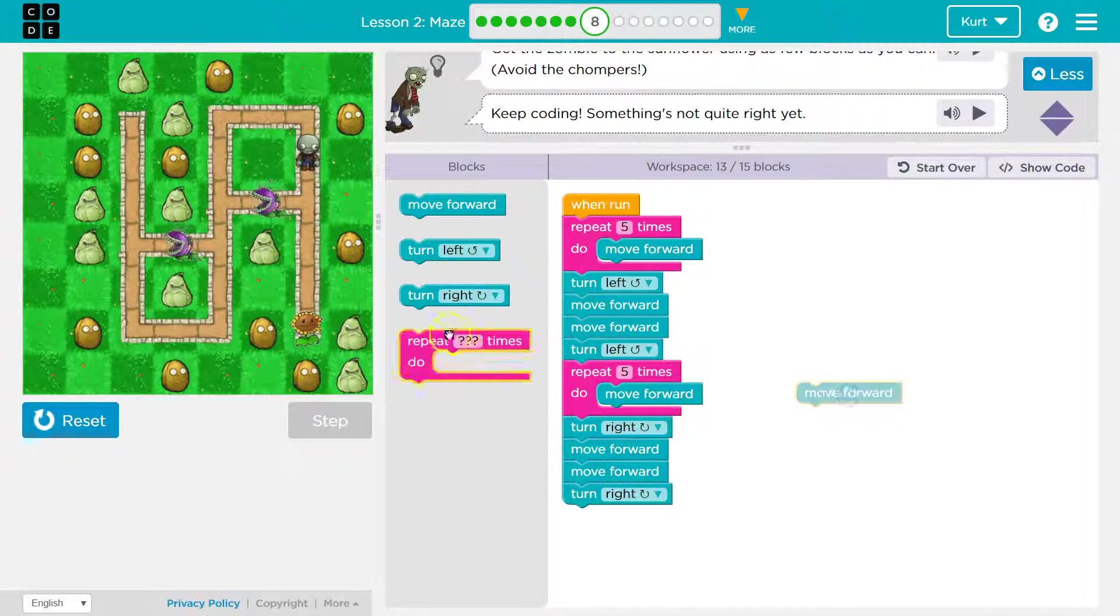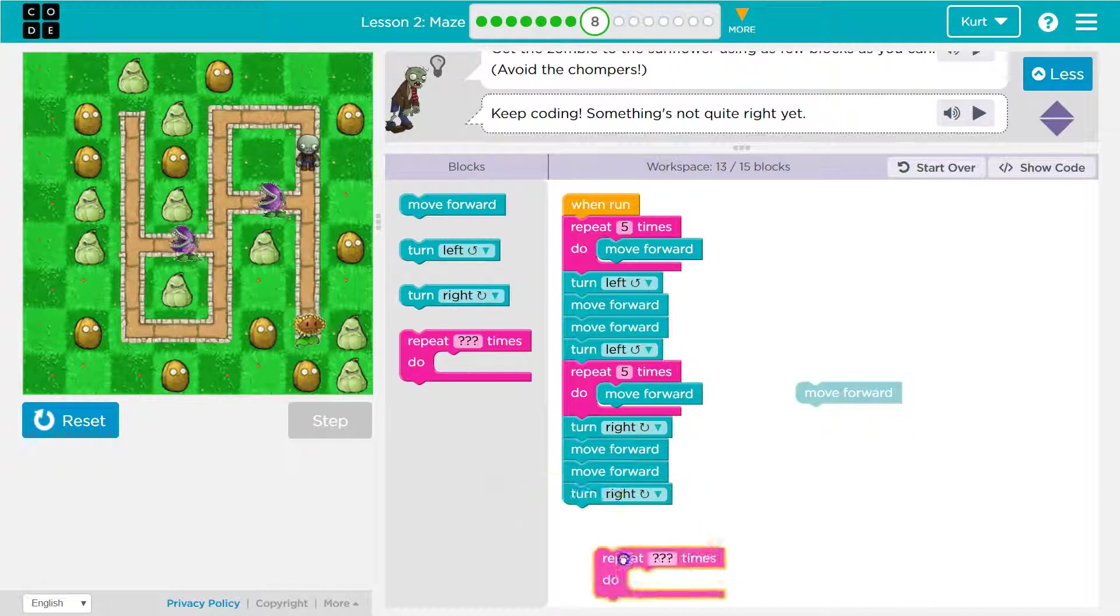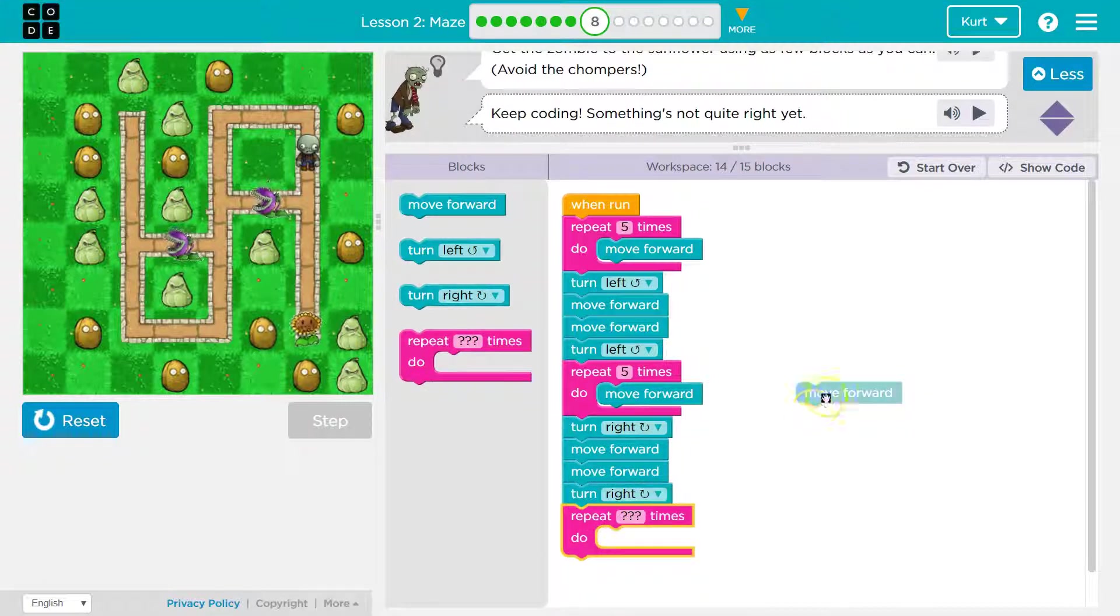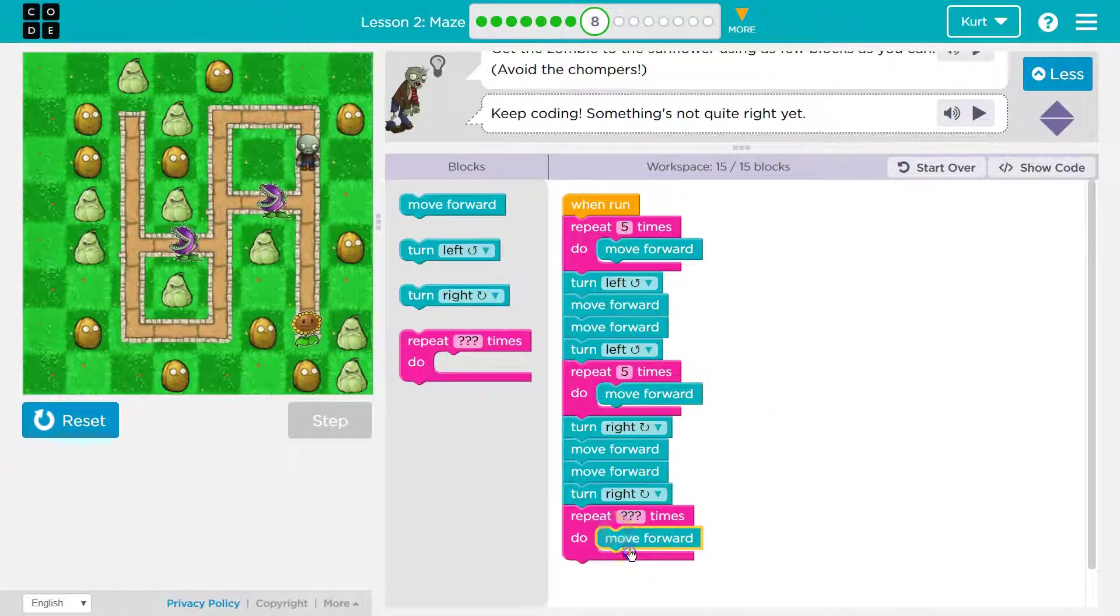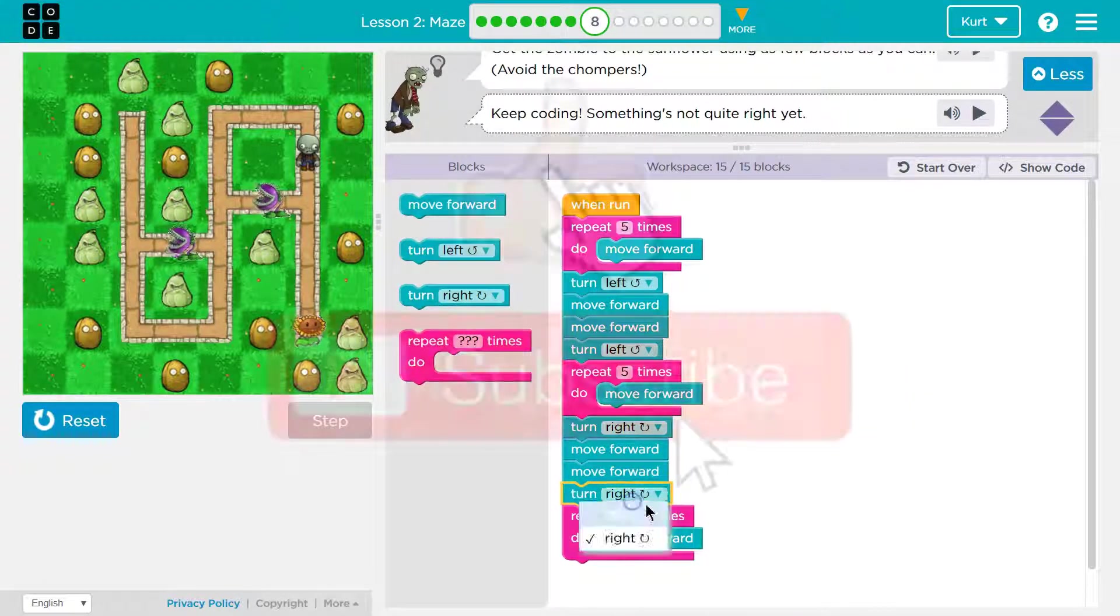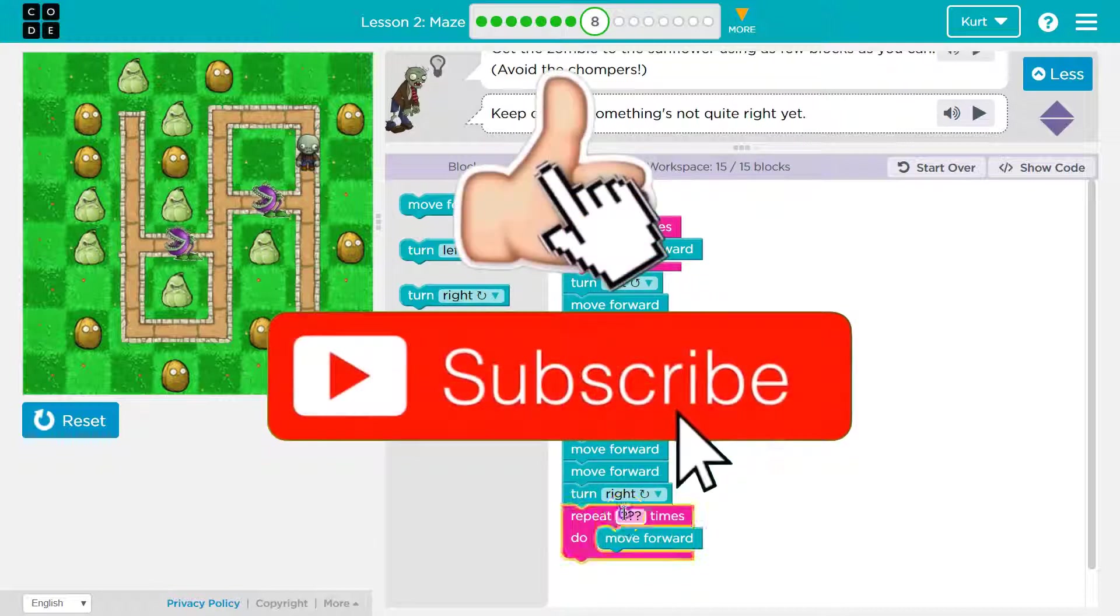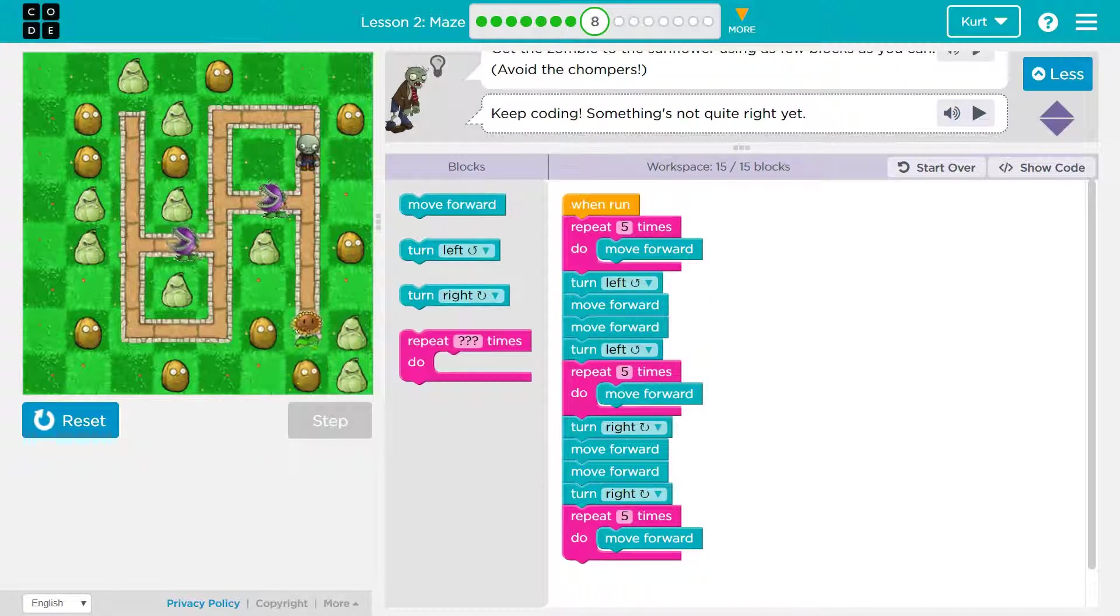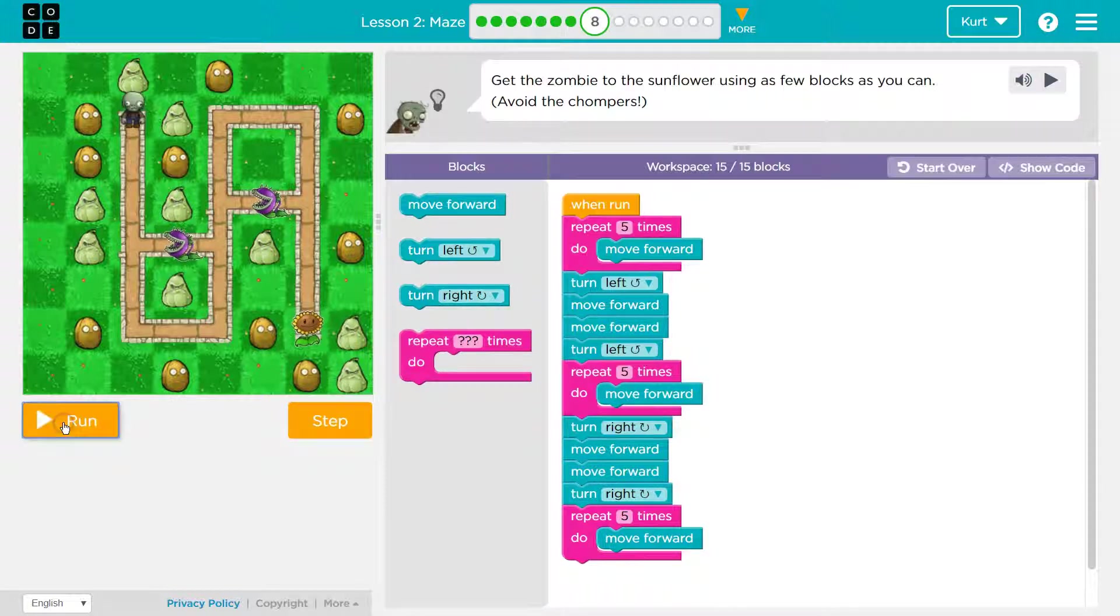So now I need a repeat block here. And it looks like five times. Because it's the same length as before. Let's give it a shot.